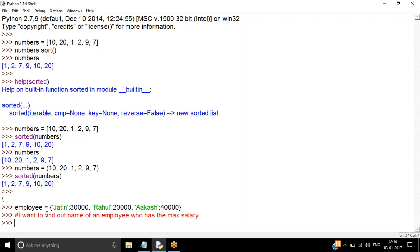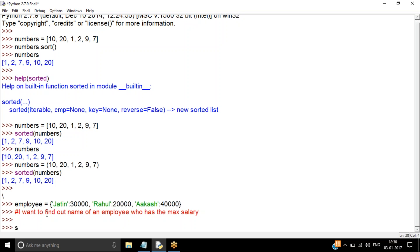I want to sort on the values, not the keys — that's the important thing. Remember in the first class I discussed a parameter called `key`, which is available in both `sorted()` and `sort()`. If you're not familiar with `key`, go back and look at the previous video. I'm going to use `employees.items()`, which gives me the key-value pairs as a list of tuples.